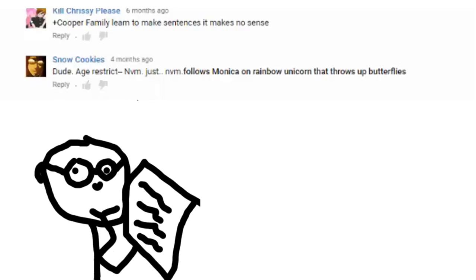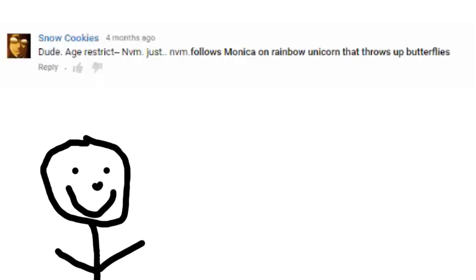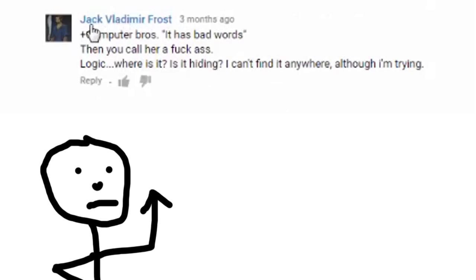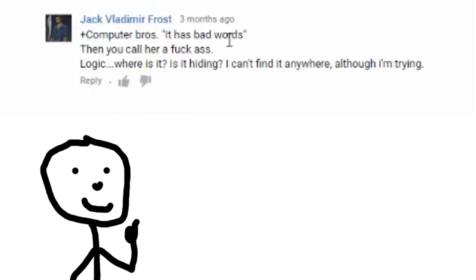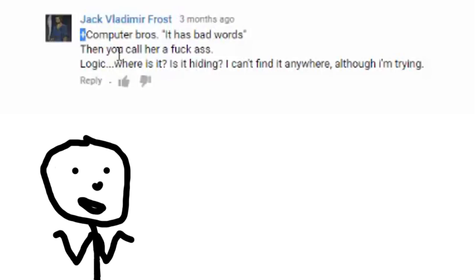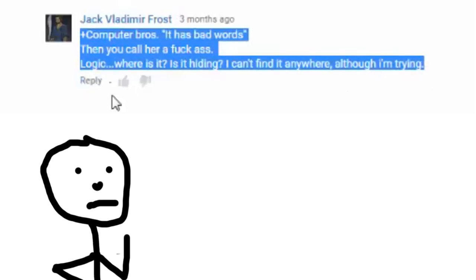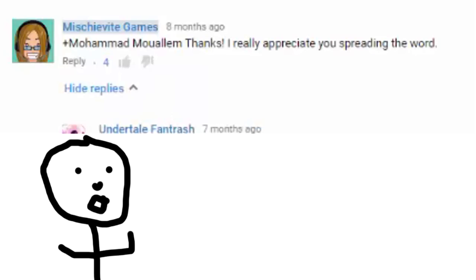Even I know you're spelling it wrong. And that's saying something. But it was because they were telling me this, because I was using bad words. So well done on being the world's biggest hypocrite. Dude, age restrict. Nevermind. Just nevermind. Follows Monica on a rainbow unicorn that throws up butterflies. Fuck yeah. Right off into the distance. Snow cookies. Yes Jack Frost. I see you comment on a lot of my videos. I recognize you. I know you. I'm stalking you. I'm online stalking a lot of my subscribers. So just so you know.